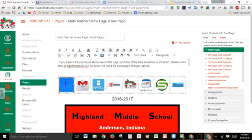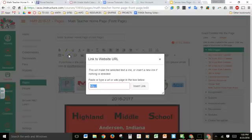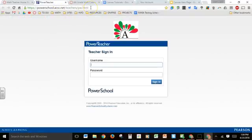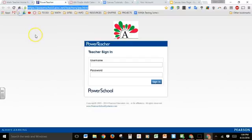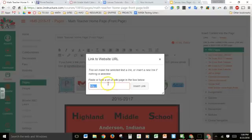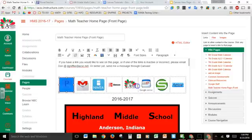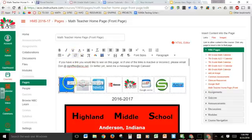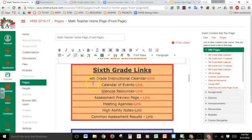I'll go back to this button, highlight it, and click on 'Link to URL,' which opens up this window. I'll navigate to Power Teacher, go into the address bar, and copy the URL using Ctrl+C. Going back, I'll paste with Ctrl+V — you could also right-click and paste — then insert the link. Notice the image has turned gray again, indicating there's an active link on that image.